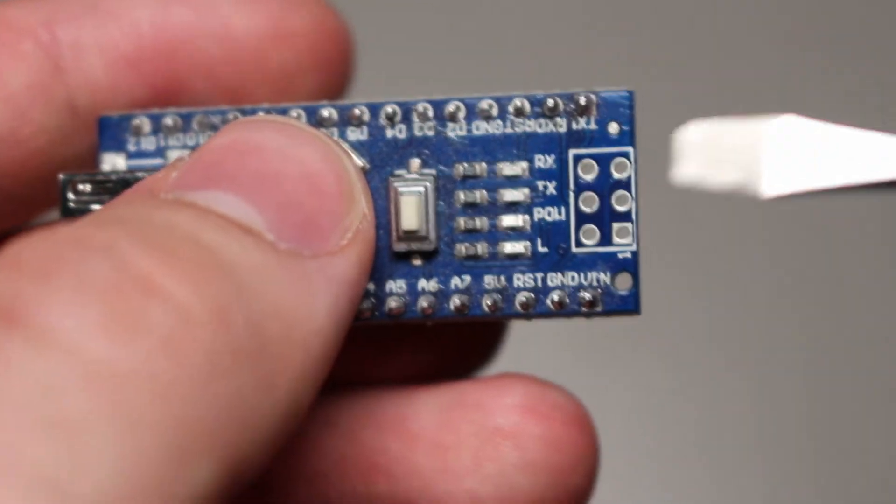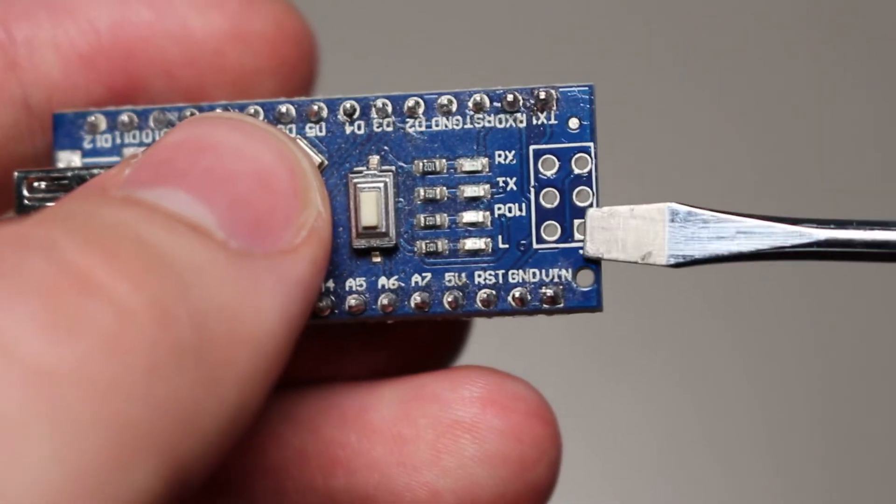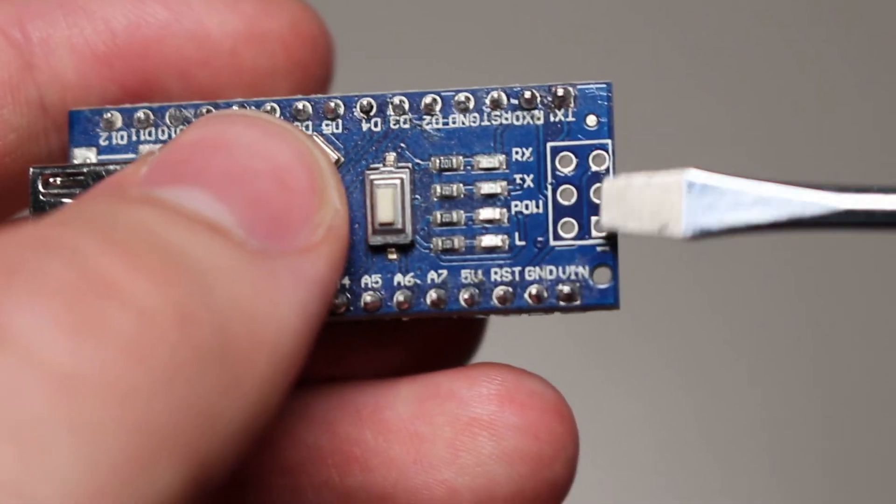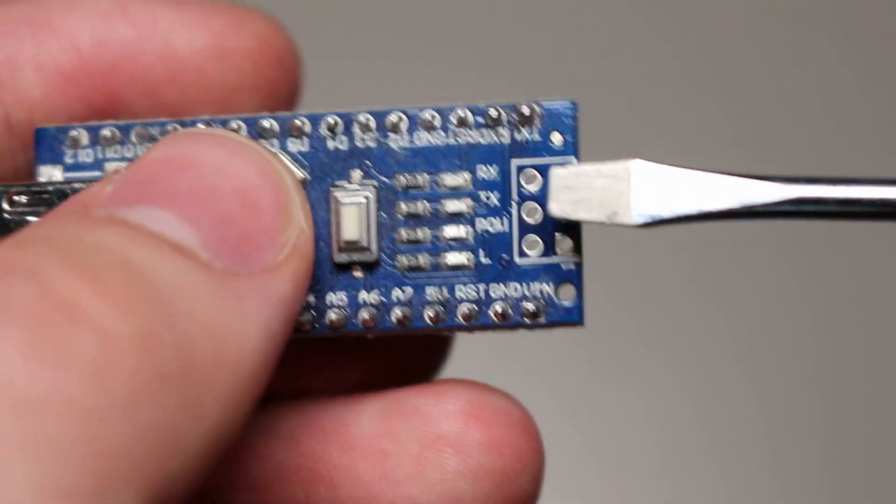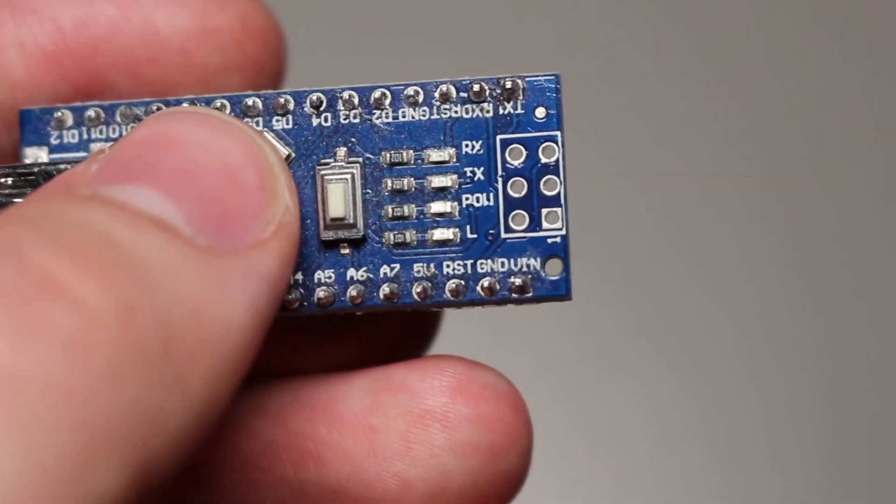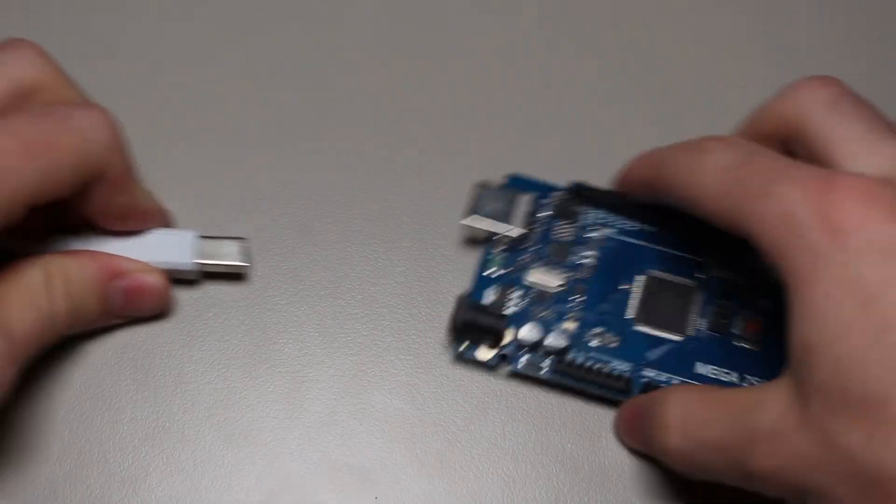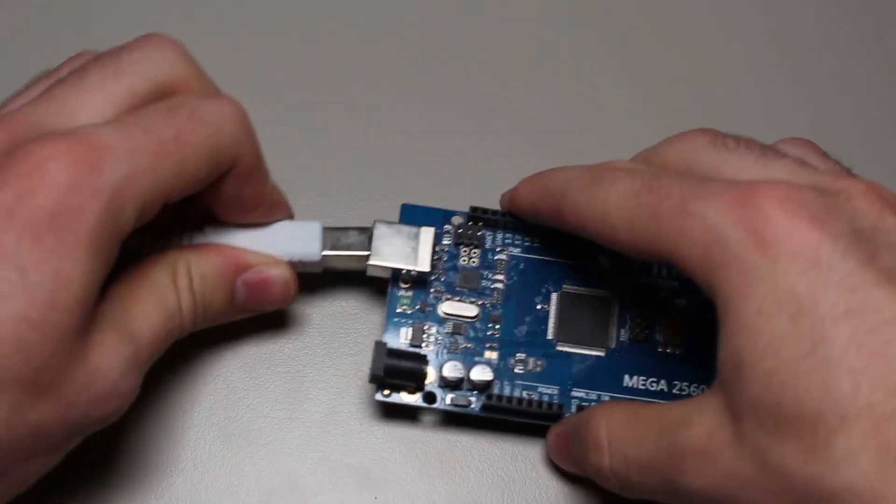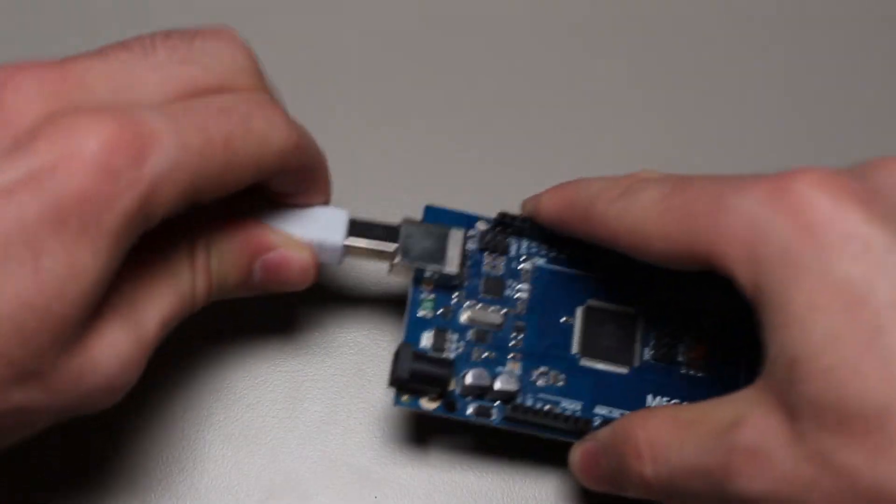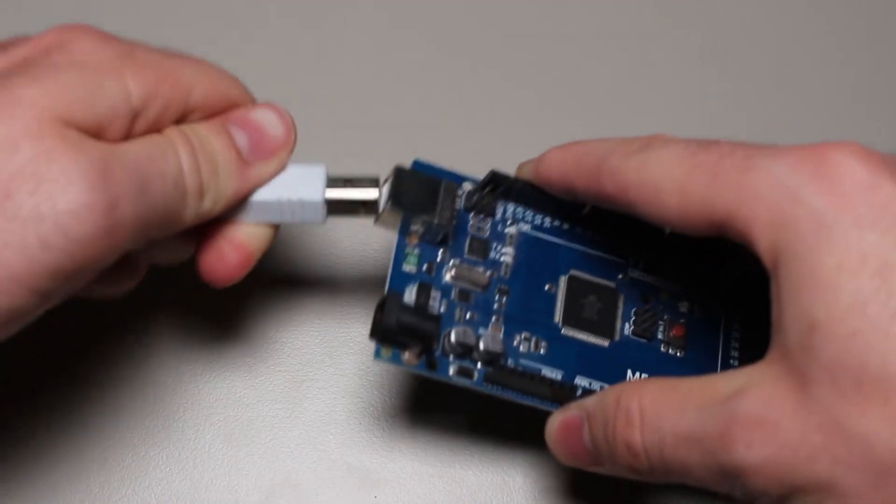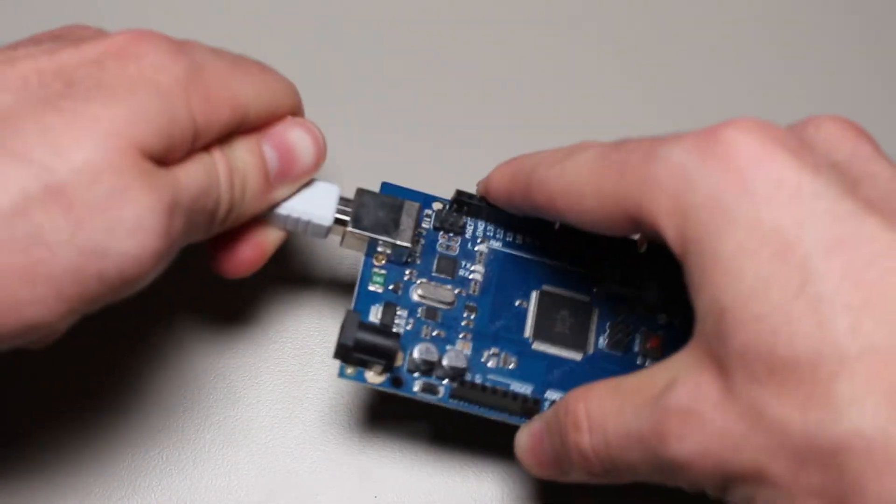On the older AVRs, we typically used ISP to program. Unless you were using an Arduino or similar, and in that case, it would have been via a bootloader reading from the UART. When using ISP programming, there are several methods to do so.